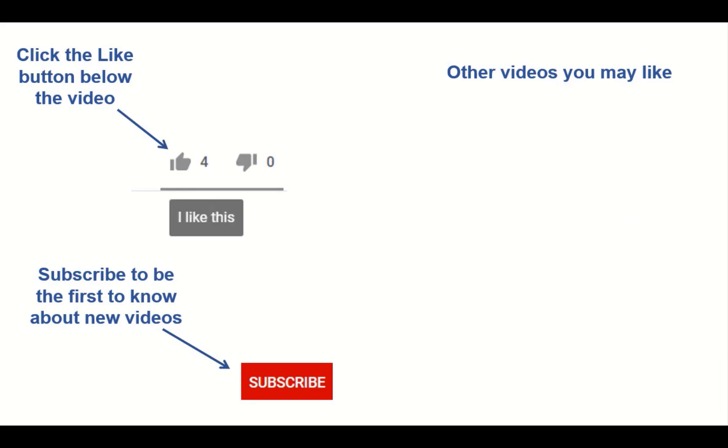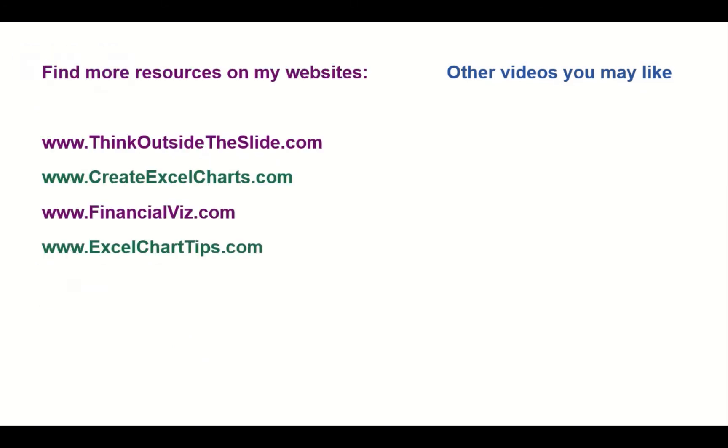If you found this video helpful there are three things you can do to help me out. First click the like button below the video on YouTube. Second leave a comment with any questions or feedback and third subscribe to my channel. Check out my websites and other videos with more tips and advice. Thanks again for watching.